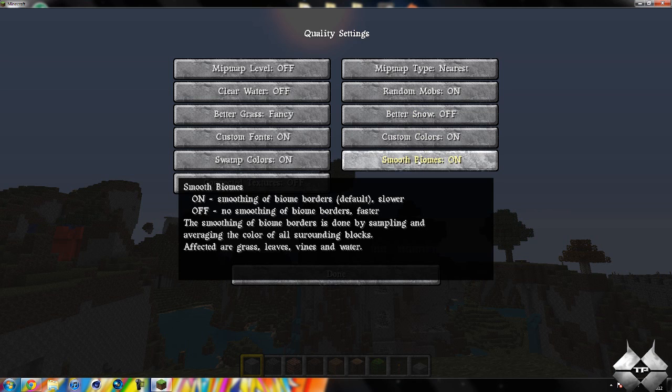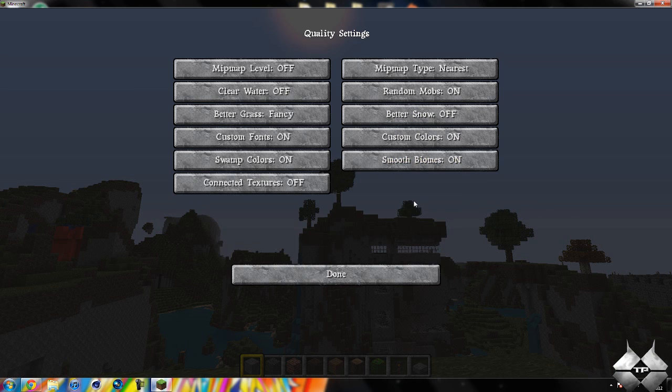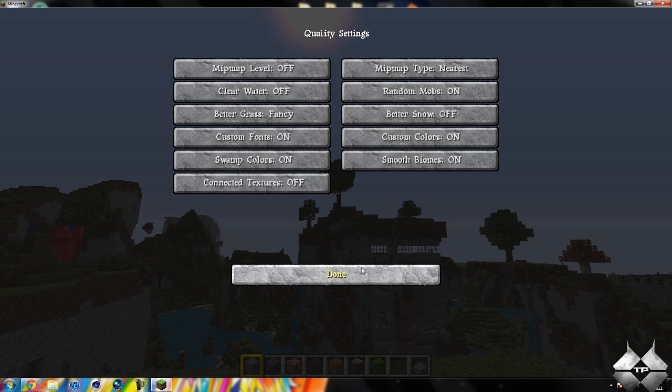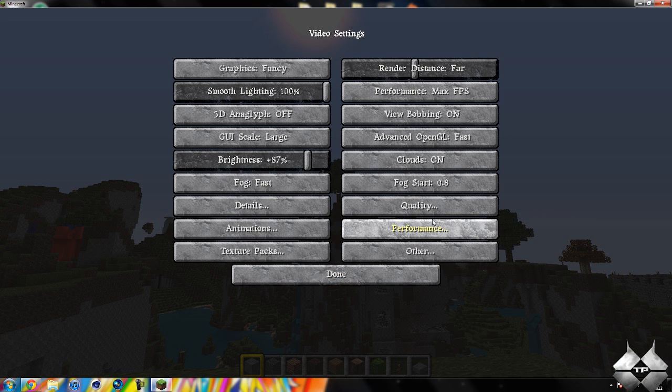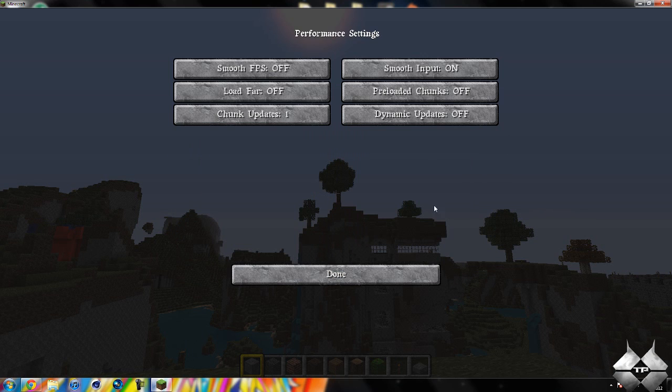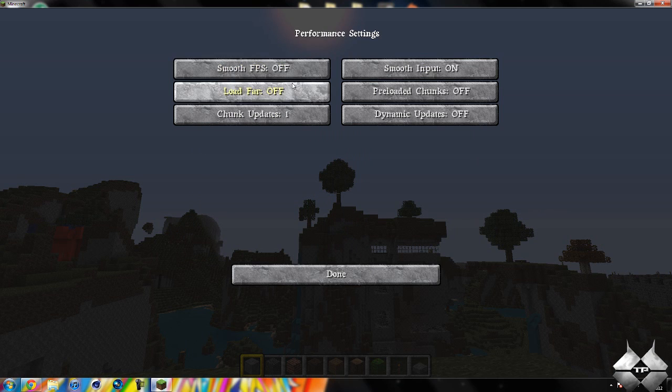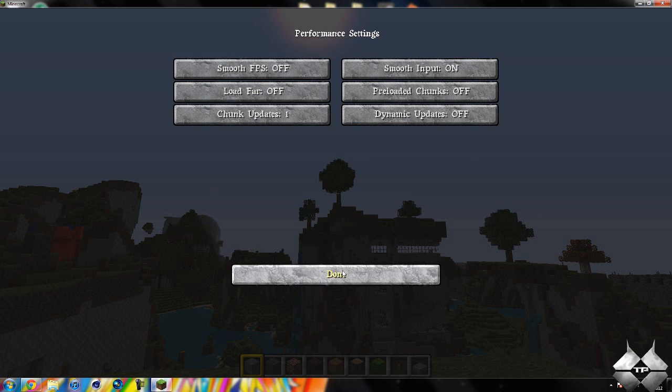But then we have the smooth biome. So it'll be a smooth transition from biome to biome. It won't just be where you can see exactly where it ends. And then we have the performance. You can turn smooth FPS on. This will definitely help with a lot of the lag, too.